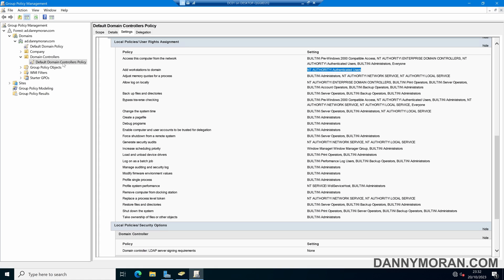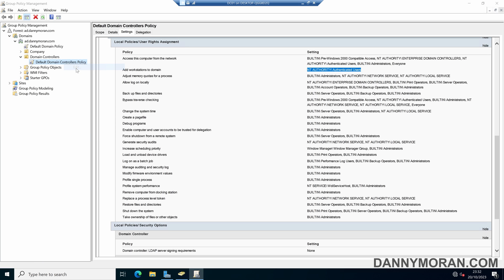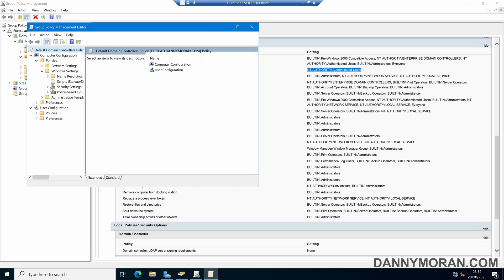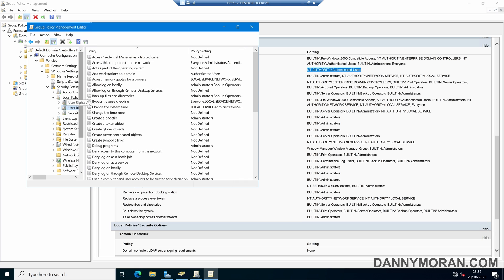So if we right-click our Default Domain Controllers policy and then press Edit, and then under Policies, Windows Settings, Security Settings, Local Policies, and then User Rights Assignment, we can find Add Workstations to a domain.